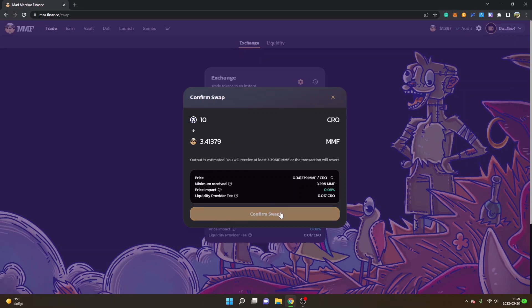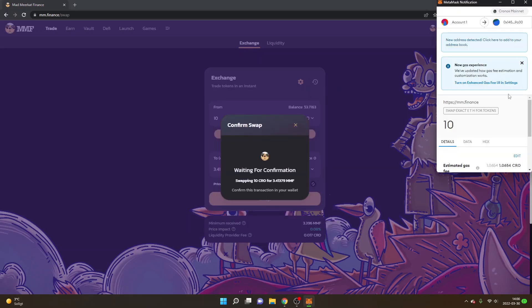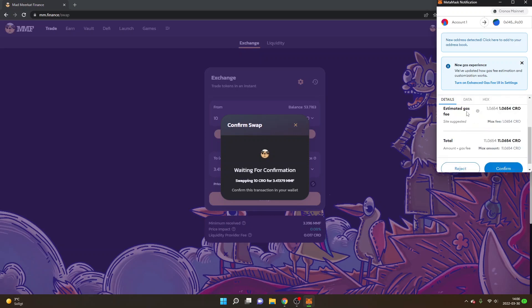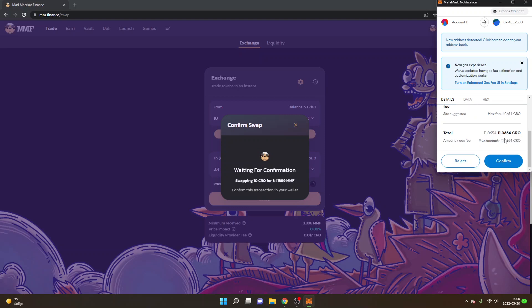Then you can click on 'Confirm Swap' and you will get a MetaMask notification. You will see there's a gas fee — basically a transaction fee. Right now it's about one CRO token. You can see how many CRO tokens will be spent, so the amount we want to trade is 10 CRO in this case into the MMF tokens. If you accept the transaction fee, you can just click on 'Confirm'.